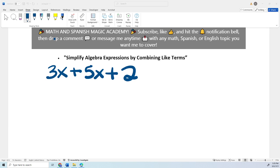Hello, welcome back to my YouTube channel, Math and Spanish Magic Academy. Remember to subscribe, like, and hit the notification bell. So today we're going to review how to simplify algebra expressions by combining like terms.